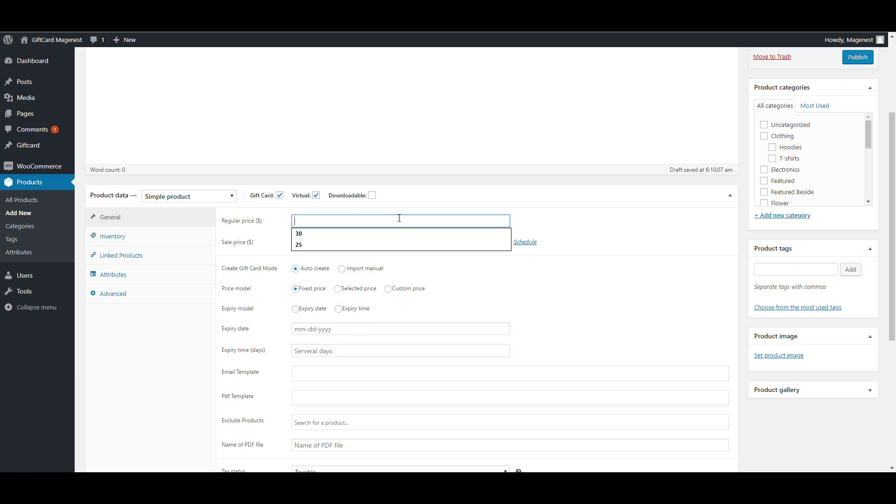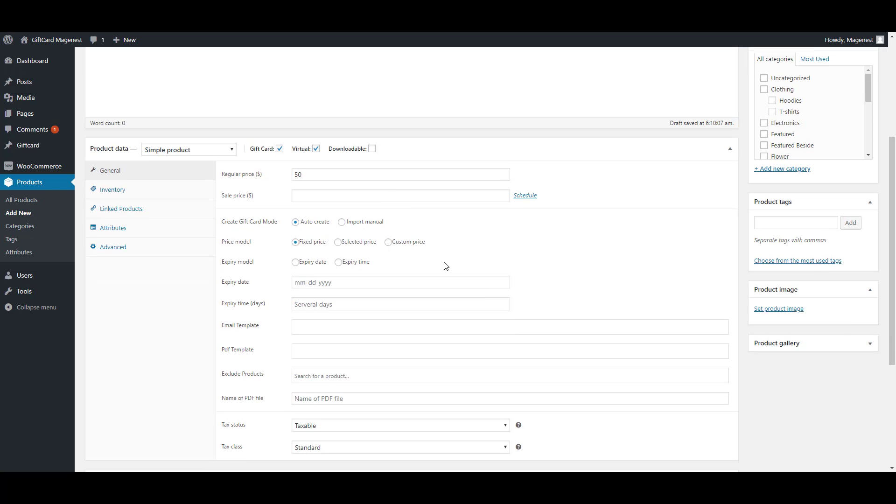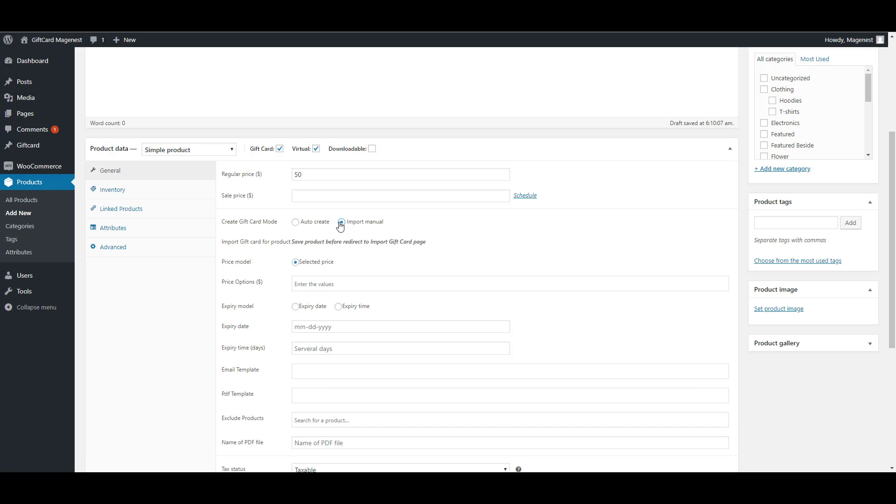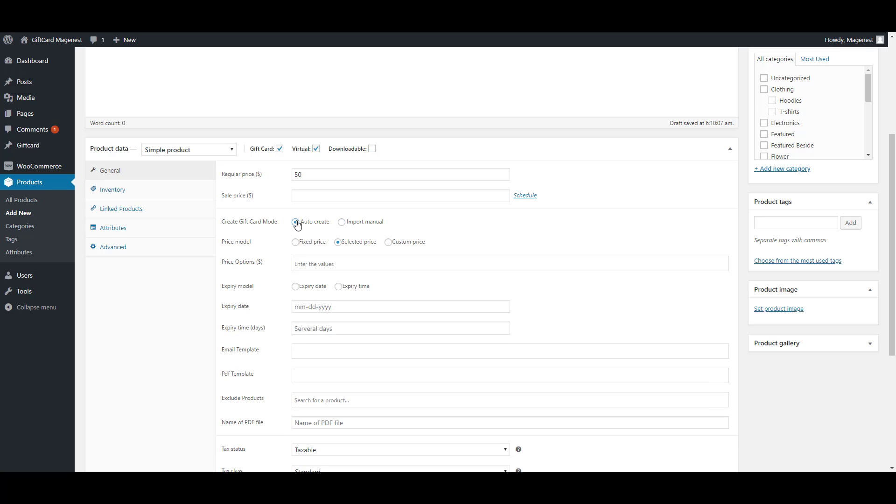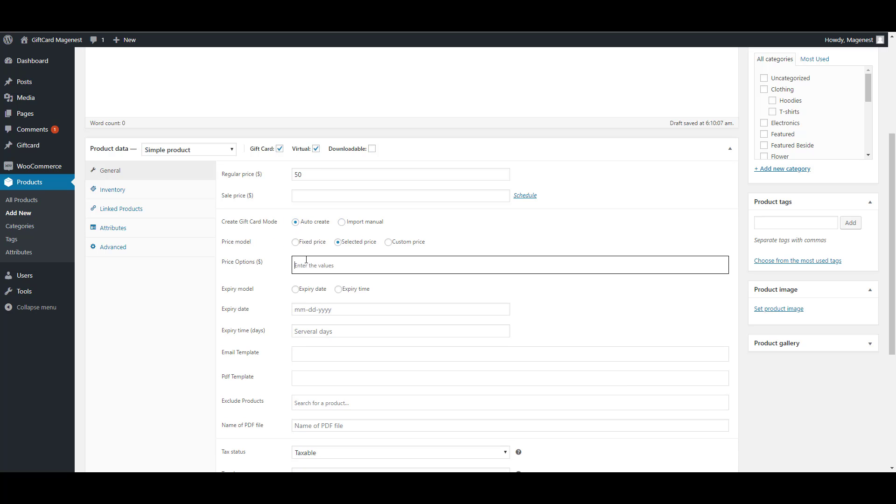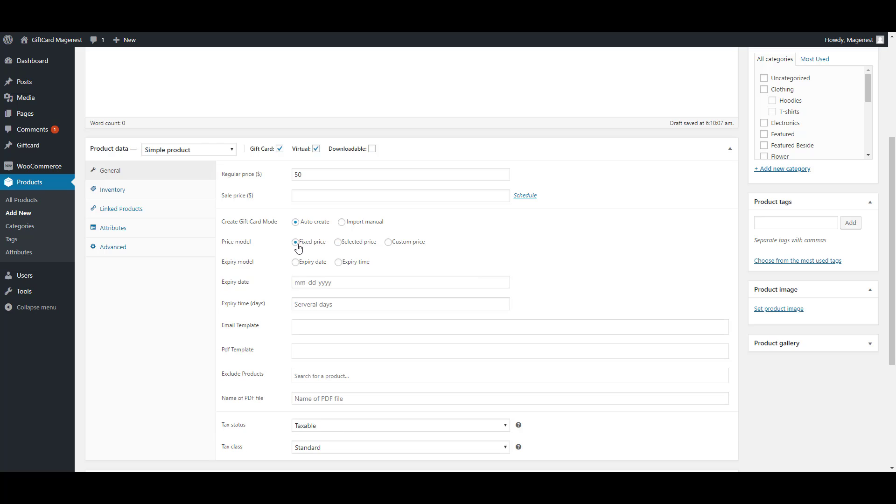Then you can choose to auto-generate or to import the gift card code. I'll show you later how to import the gift card code from backend. About the price, we have three types of pricing. Fixed price, selected price and custom price.